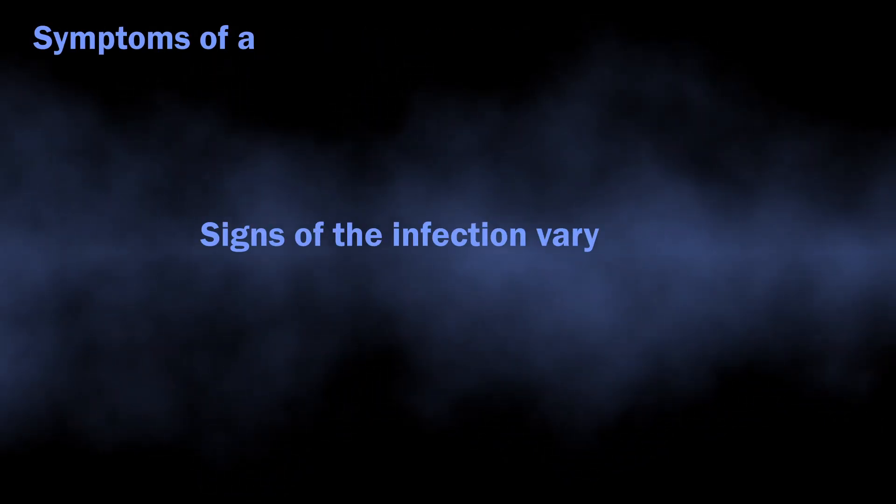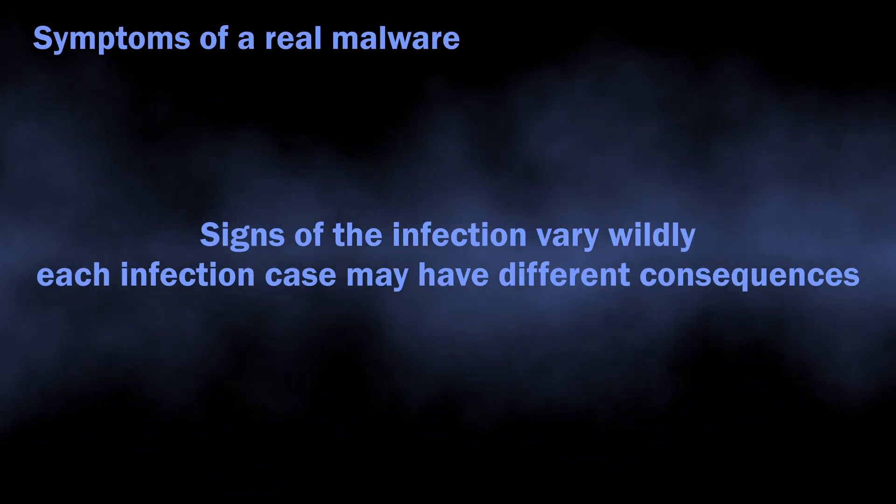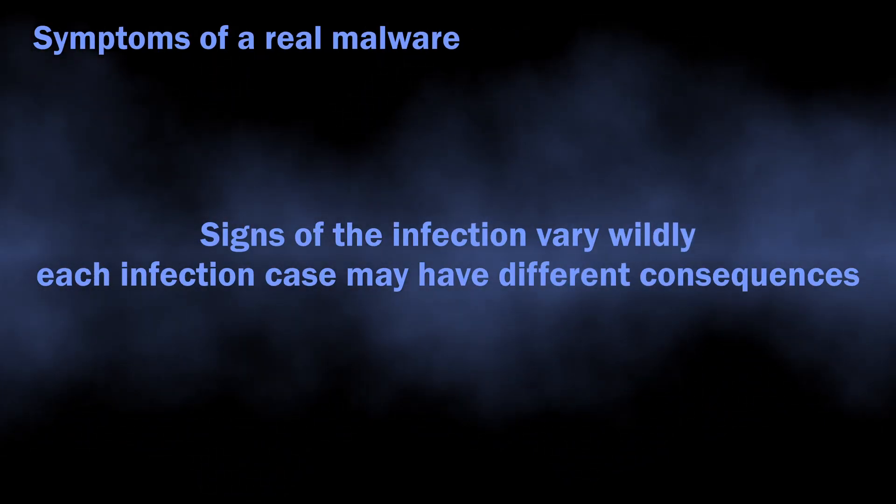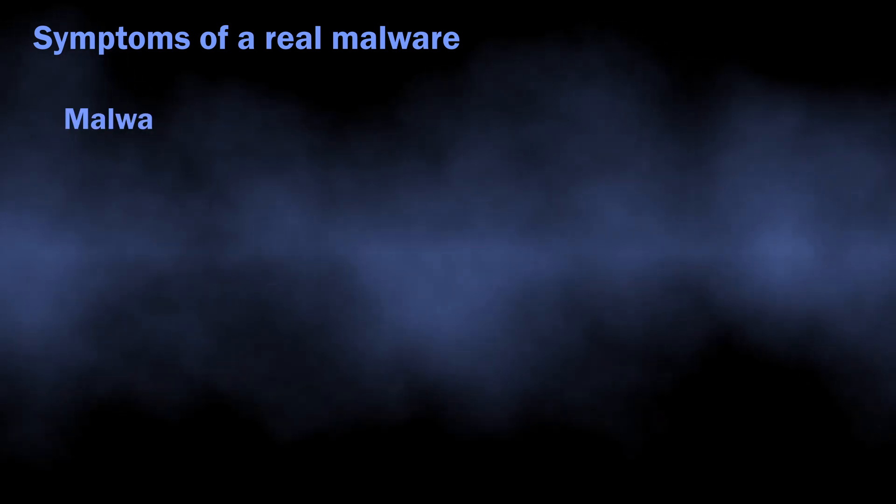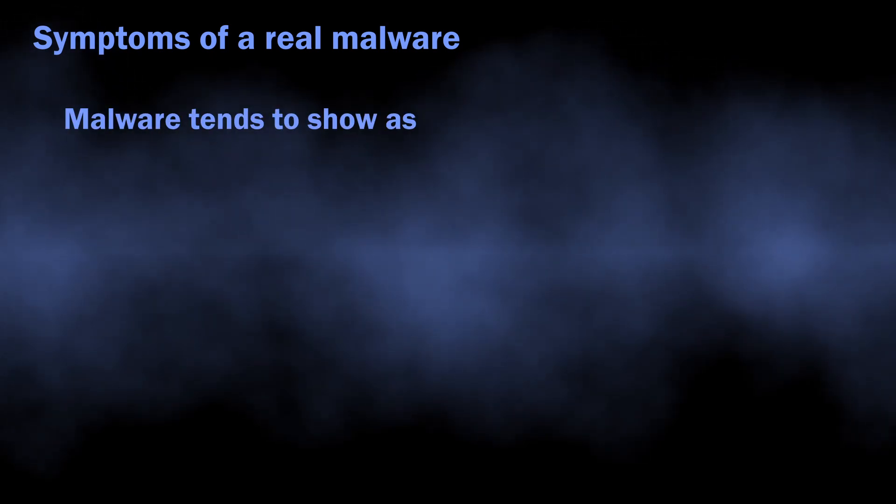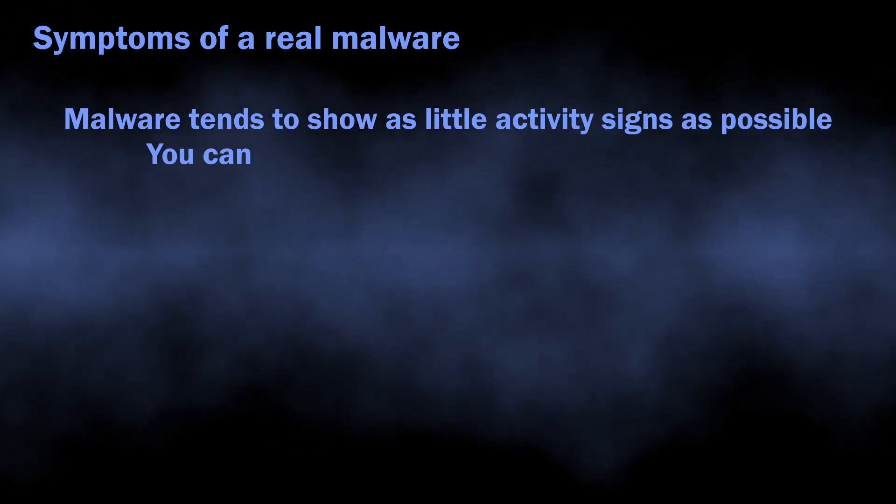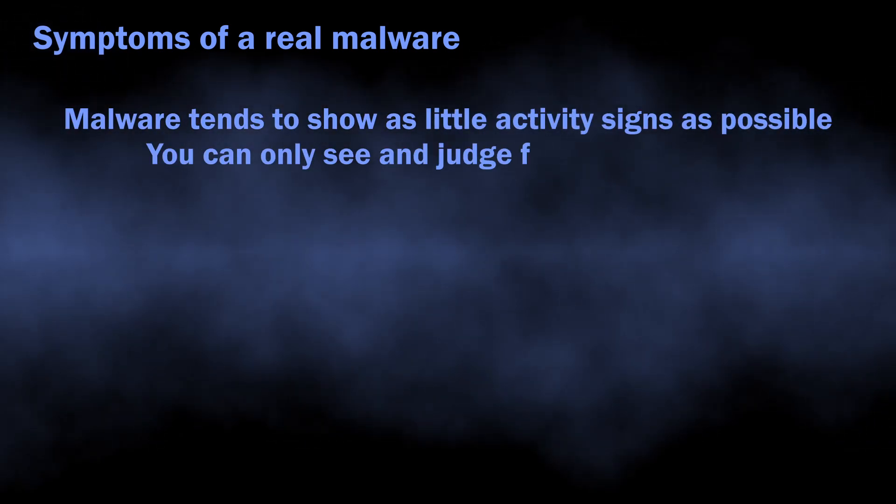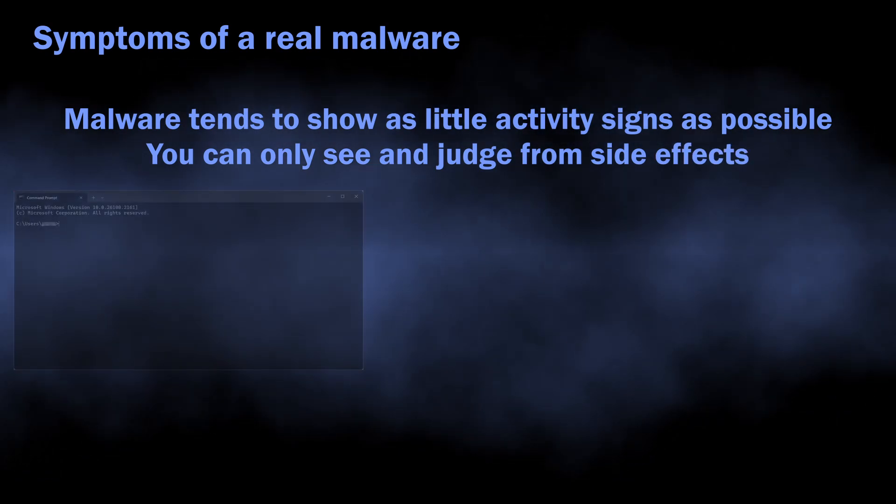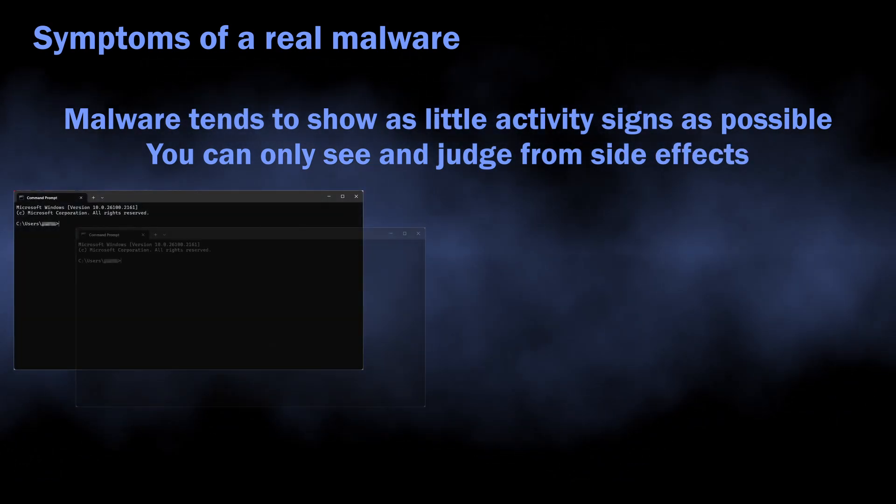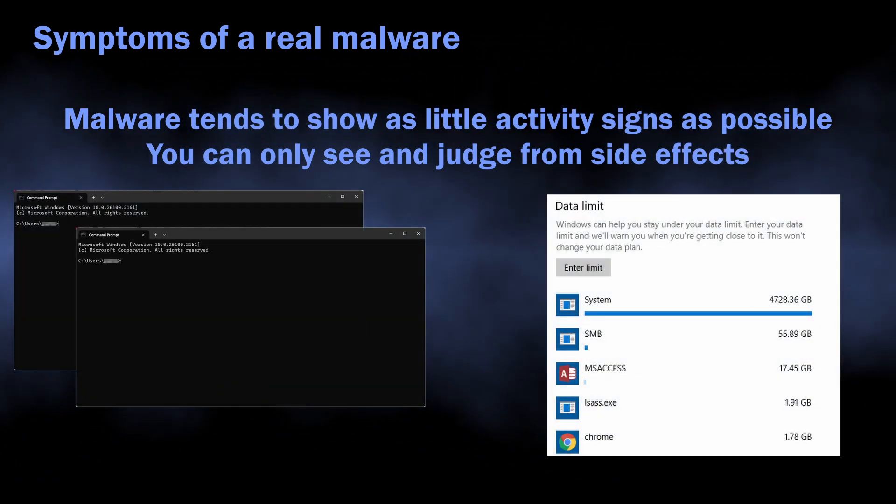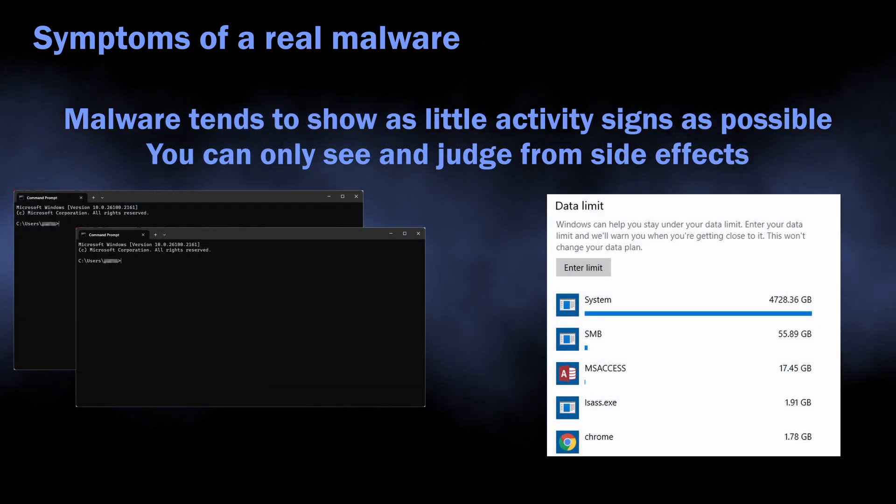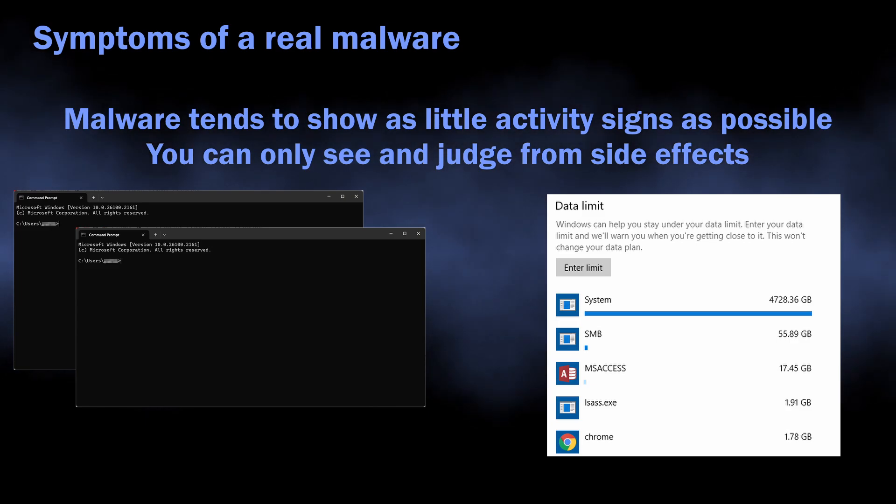Symptoms of active malware may differ, as different virus types behave differently. The general rule of thumb for modern malware is that they tend to show as little visual activity as possible. All you can expect is seeing your network traffic consumption going up, console windows blinking, and your files becoming impossible to access.